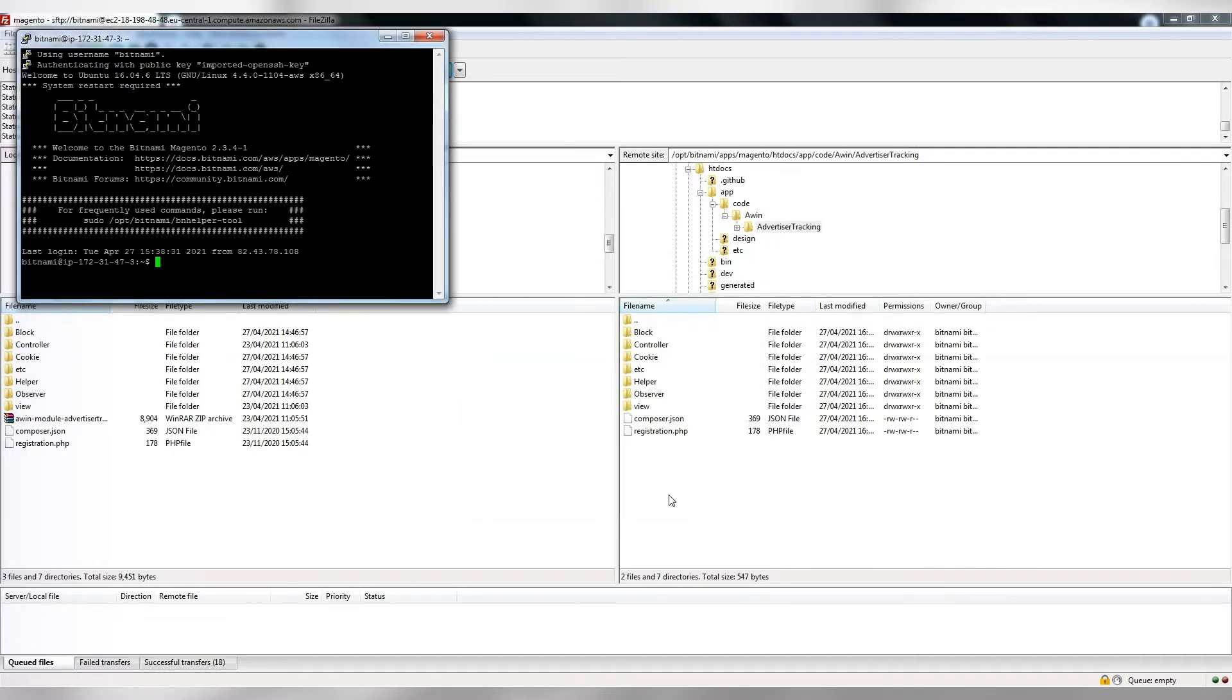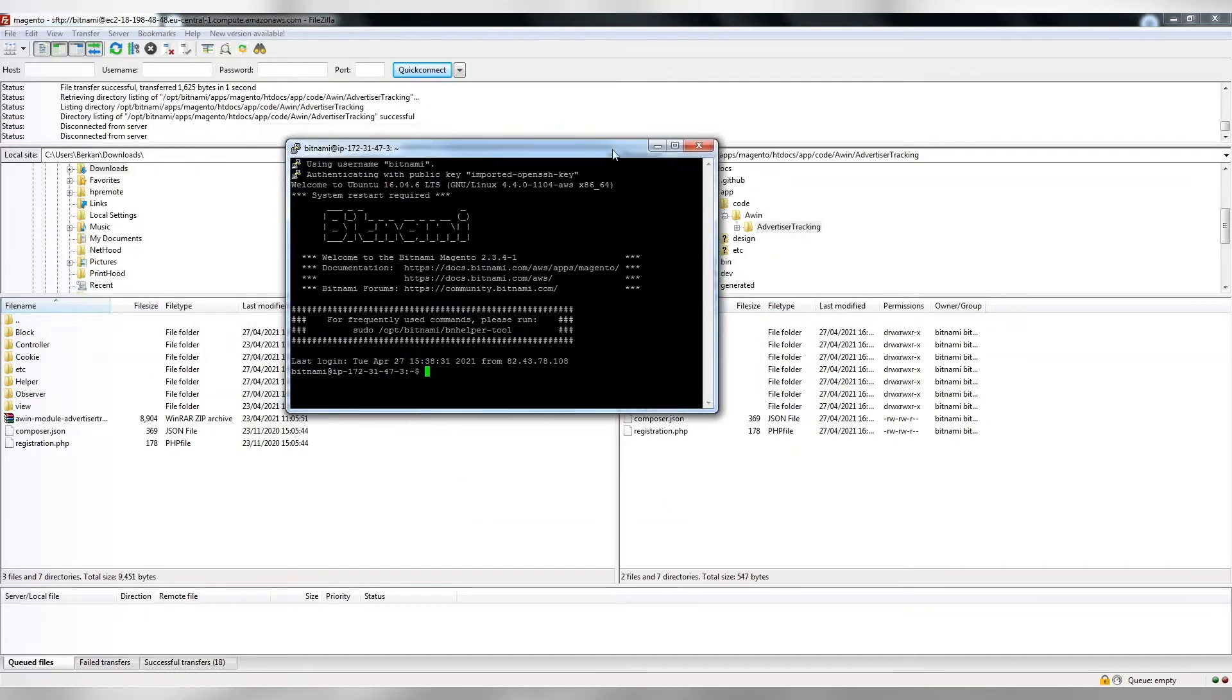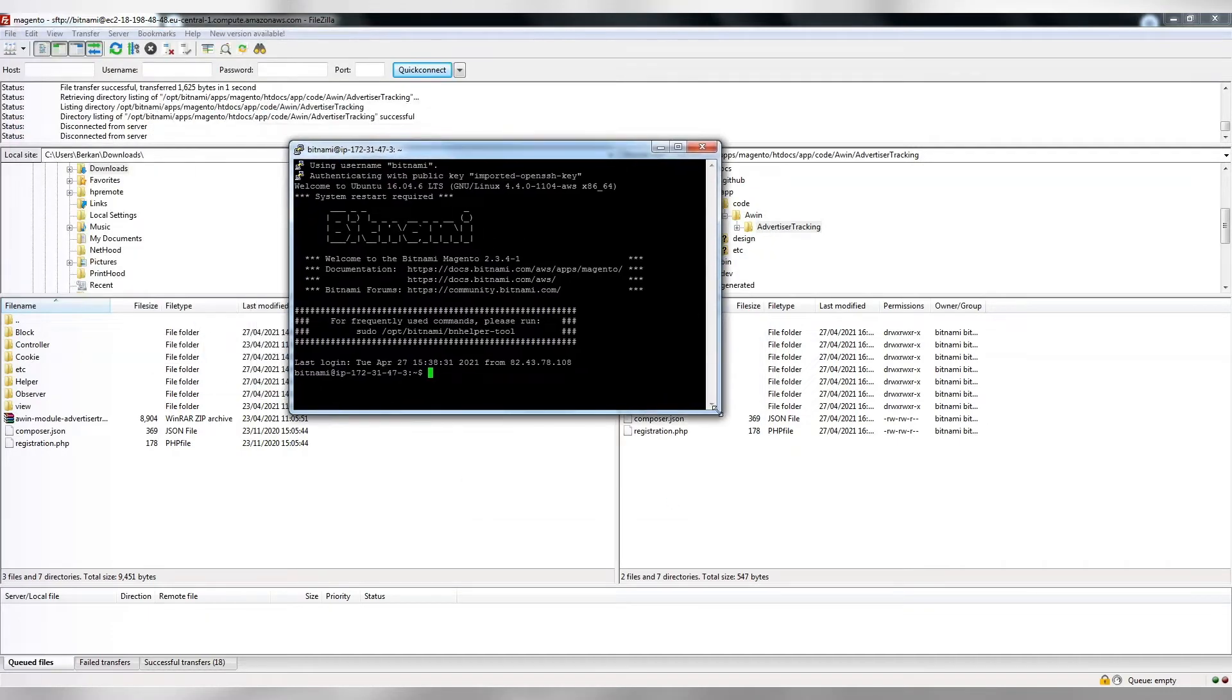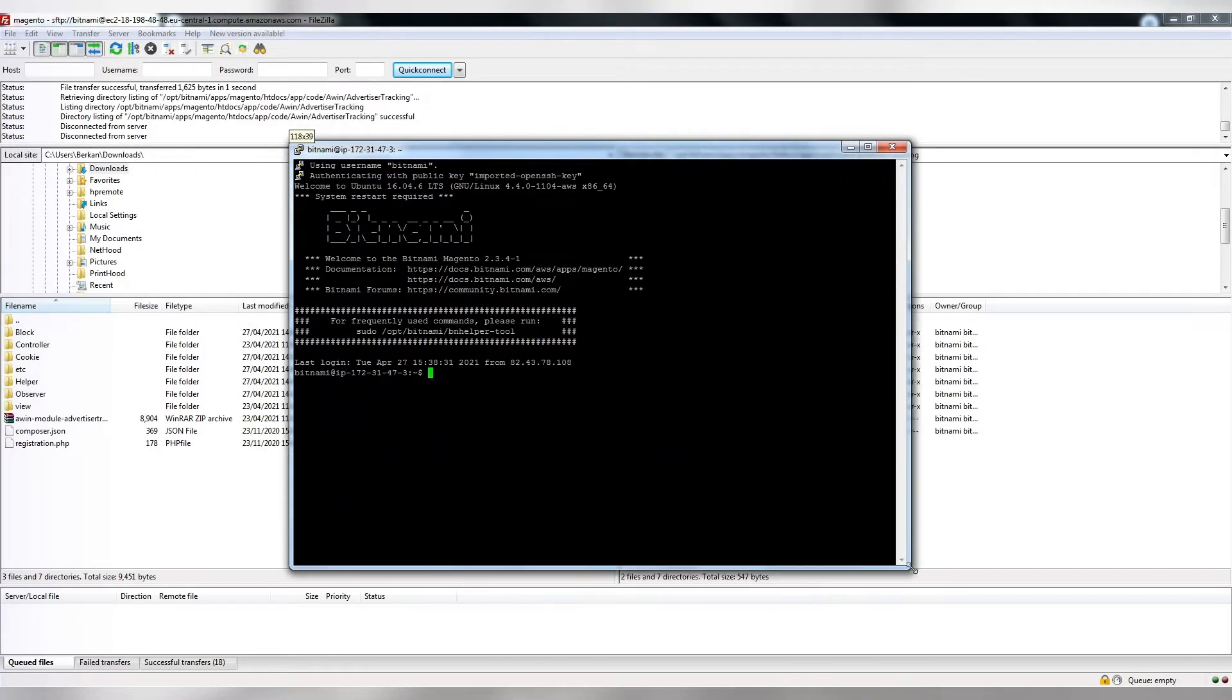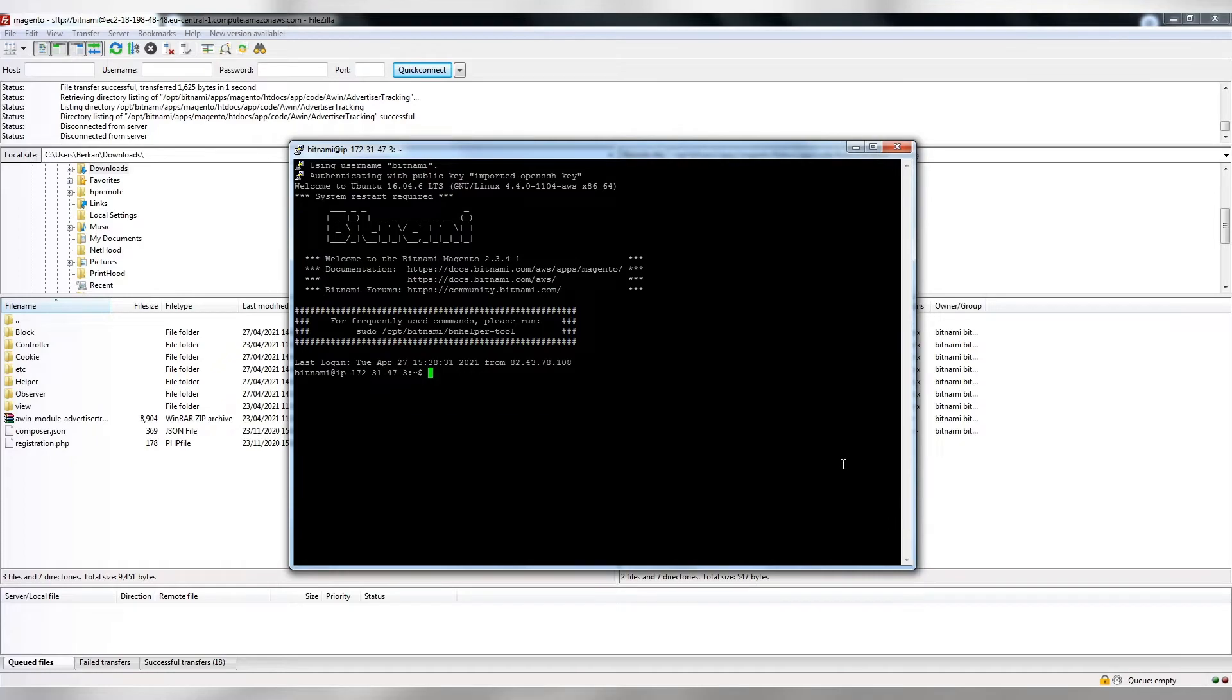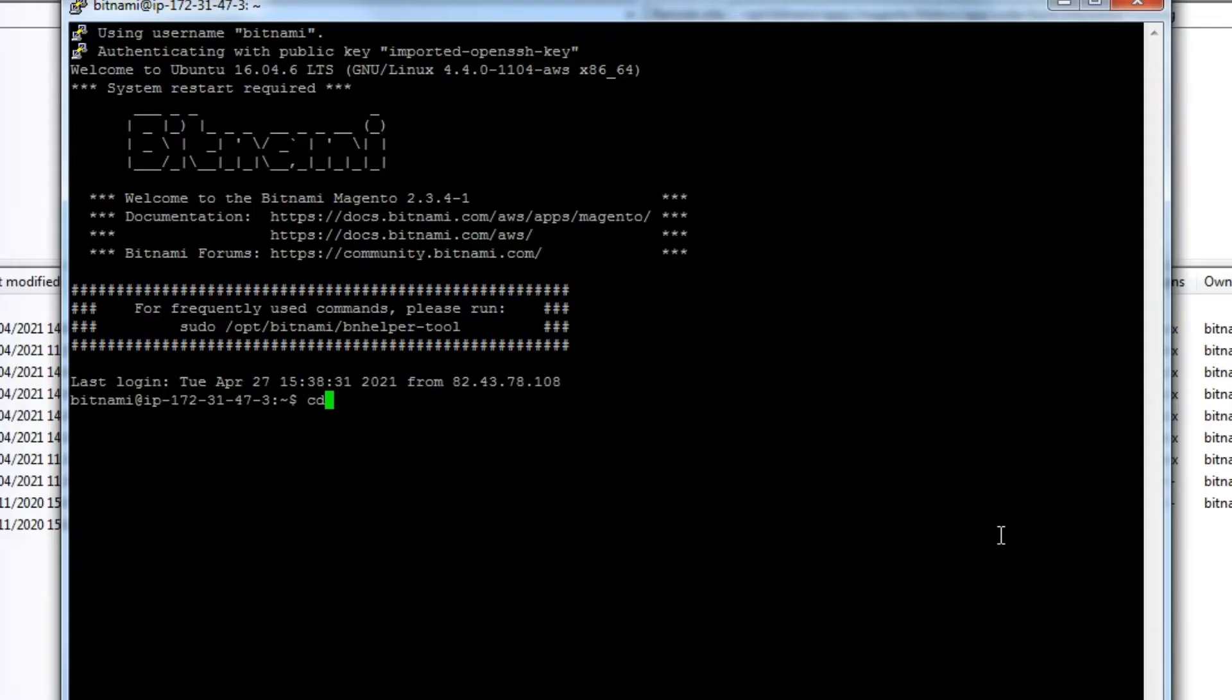Open the terminal and ensure you're connected to your web server. Let's start. The commands we'll use are on the AWIN wiki page and would have been provided to you by your AWIN technical contact in your welcome email.